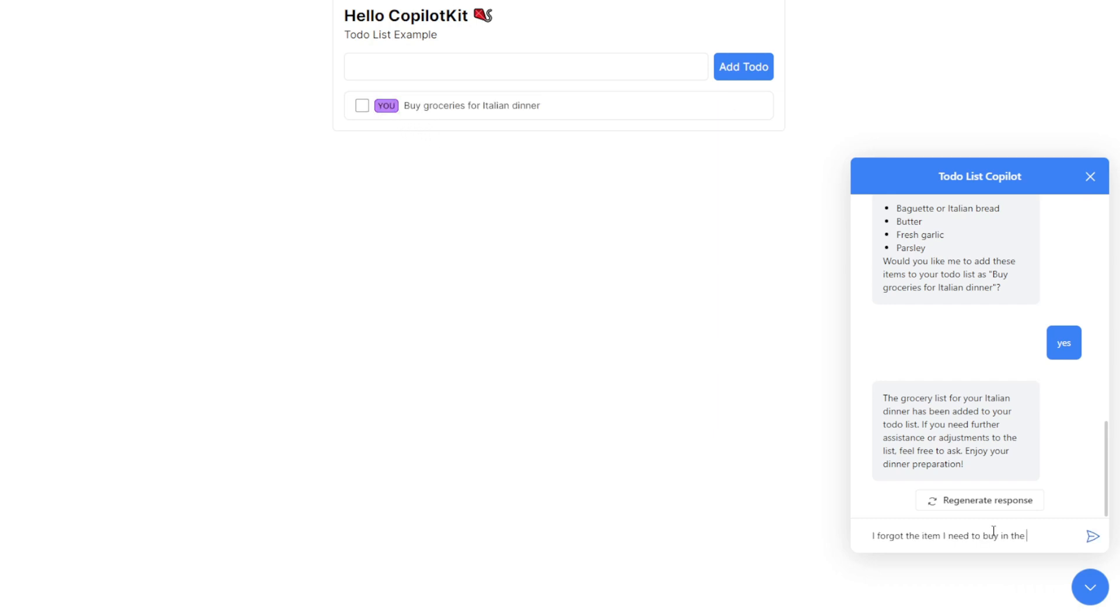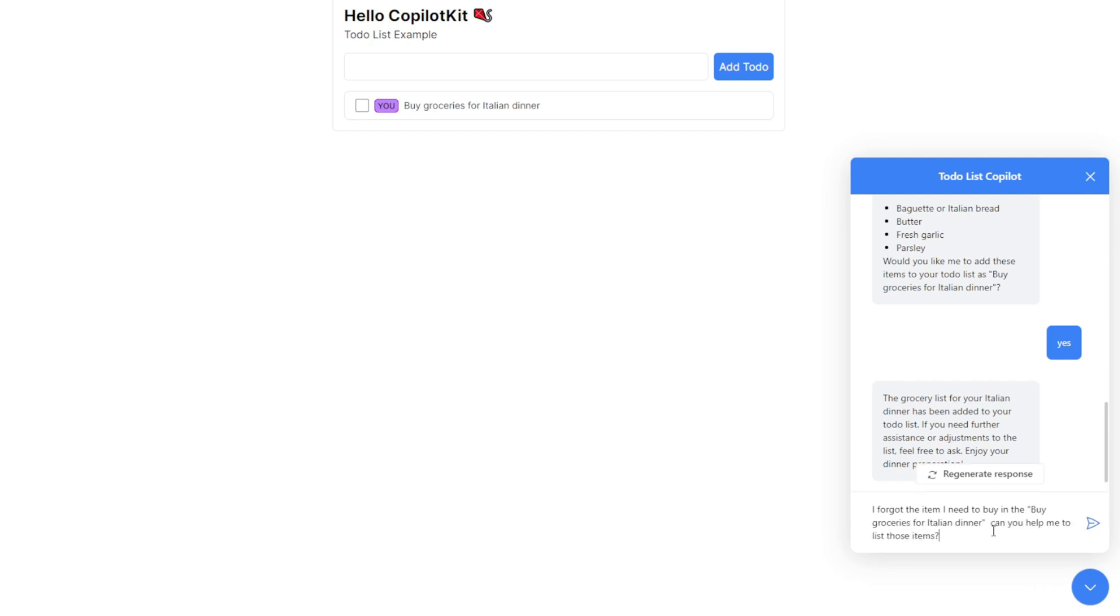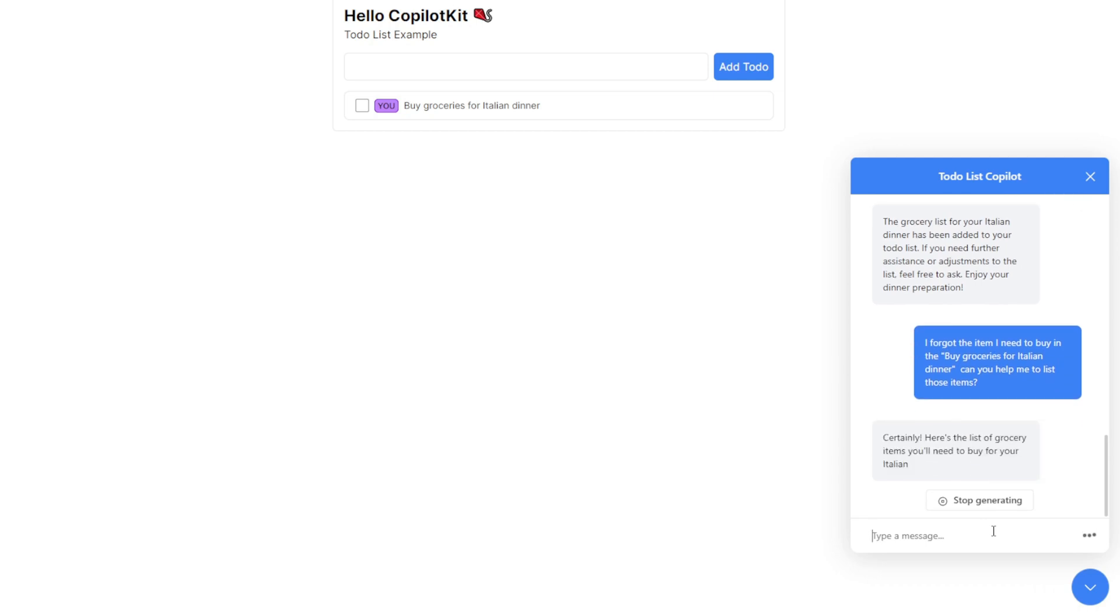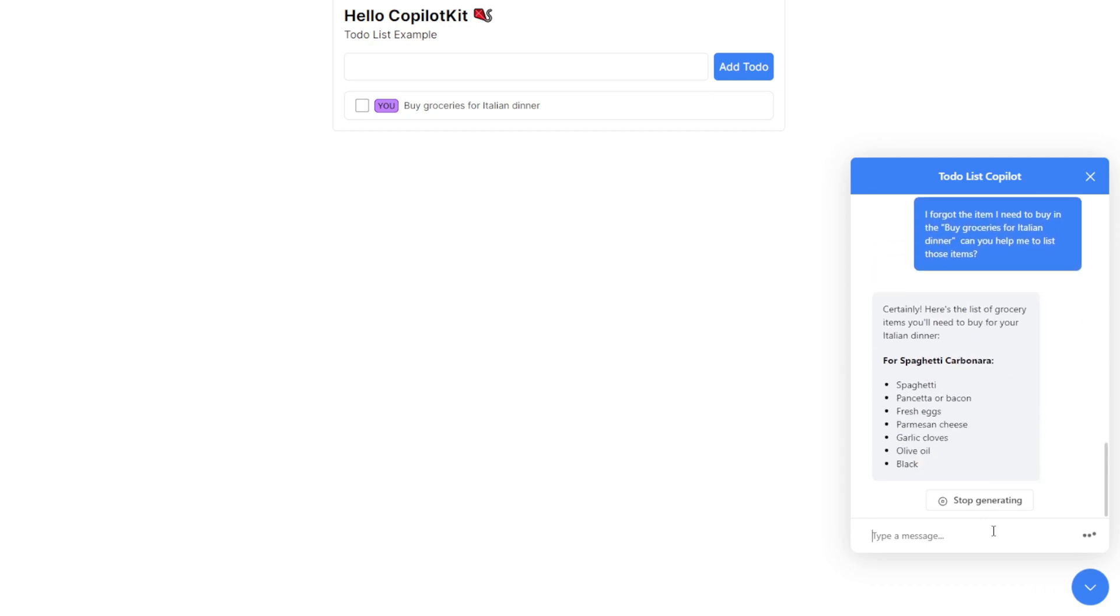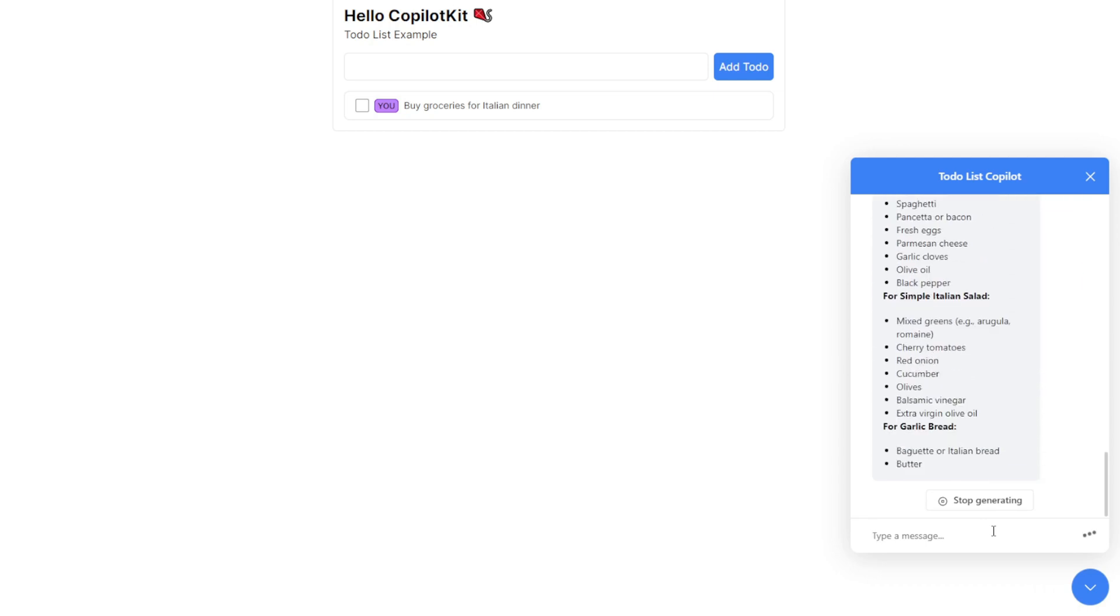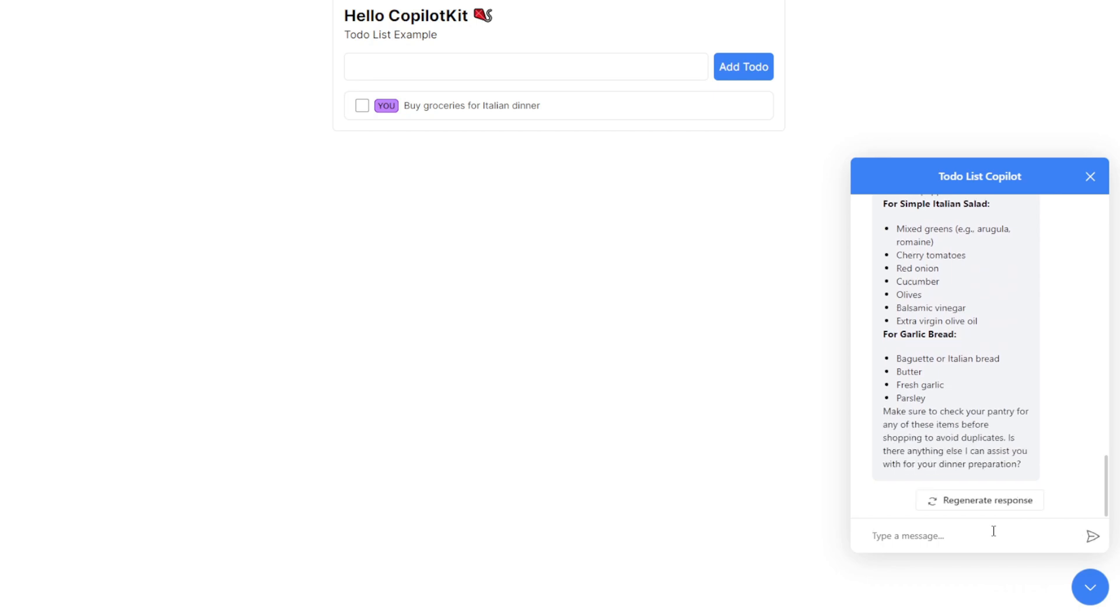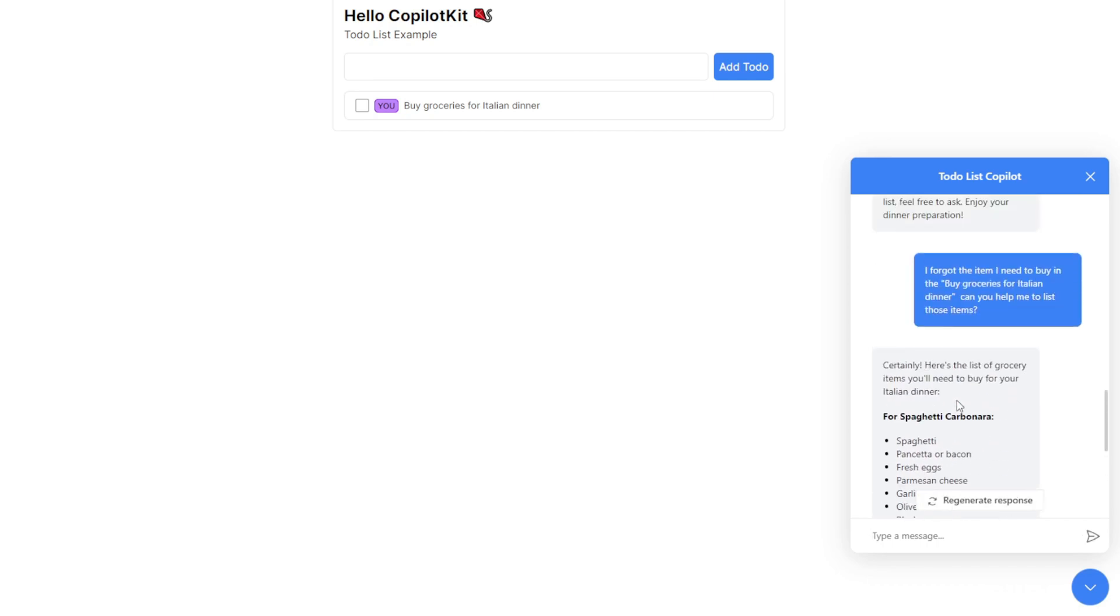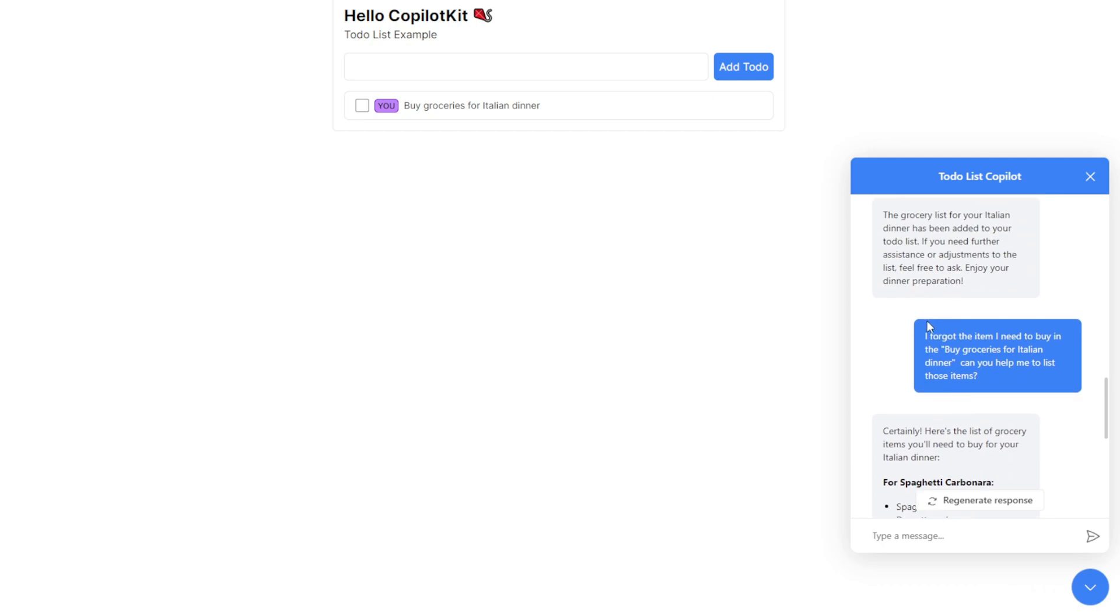Let's say, for the to-do list Italian dinner, what items do I need to buy? The AI is able to remember what specific items are needed for this task to buy during grocery shopping. It will list them out again, the ingredients needed to cook that dinner. This is pretty intelligent and a very handy tool.